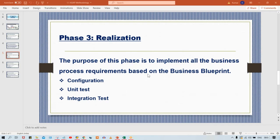The purpose of this phase is to implement all the business process requirements based on the business blueprint. In the blueprint, what is happening? I have recorded multiple things. So now whatever the activities — let's suppose the client is saying that I need this and that — all these things we have recorded somewhere in a document. Now it's time to realize those things.